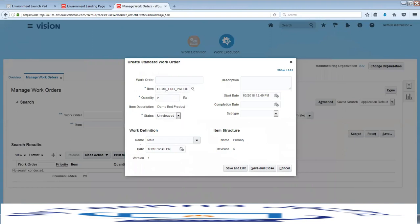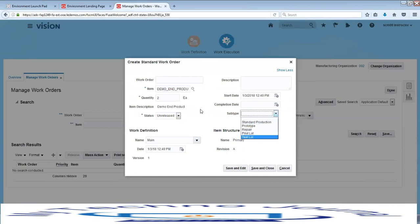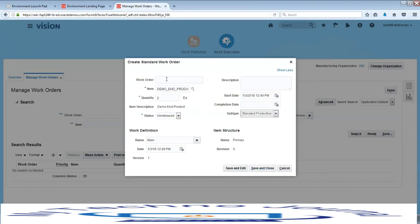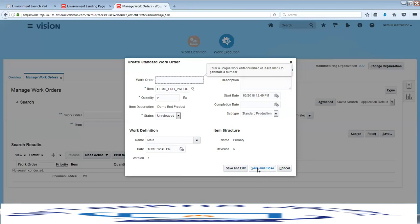There is also a subtype field, which is a lookup you can extend based on your business requirements. If you leave the work order number blank and click Save and Close, the system automatically generates a number based on the plant parameter sequence. You can also provide your own number, and the system will validate whether it already exists.